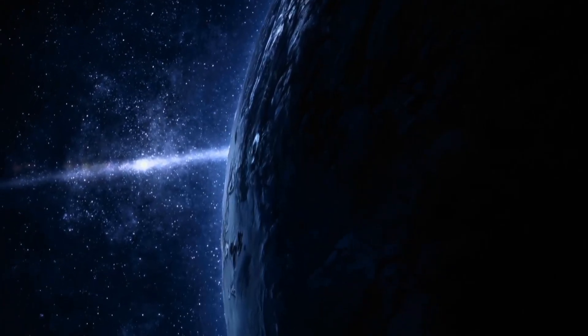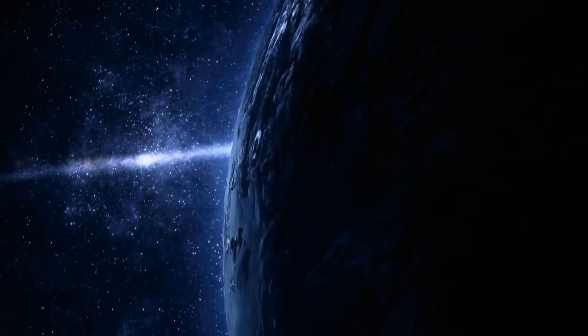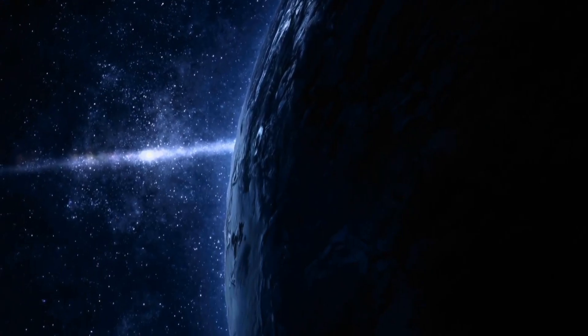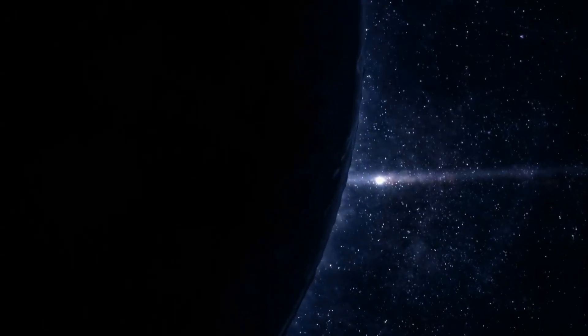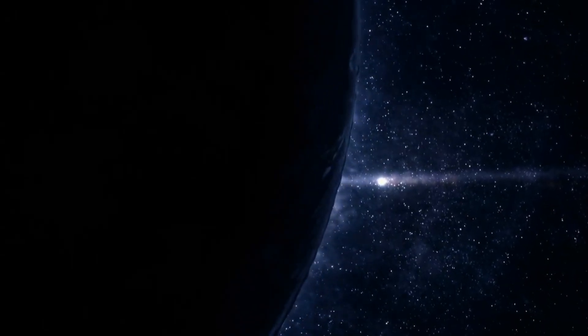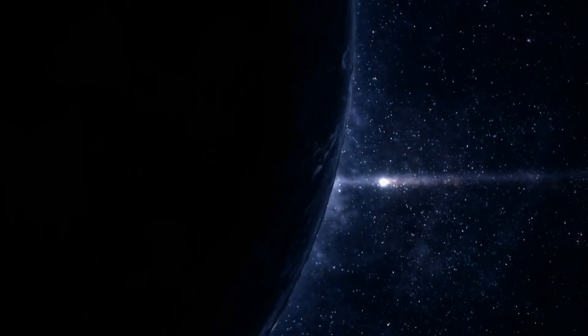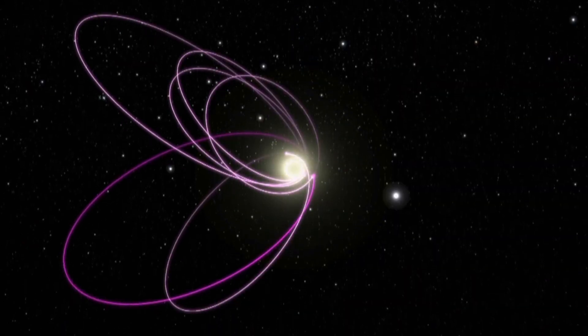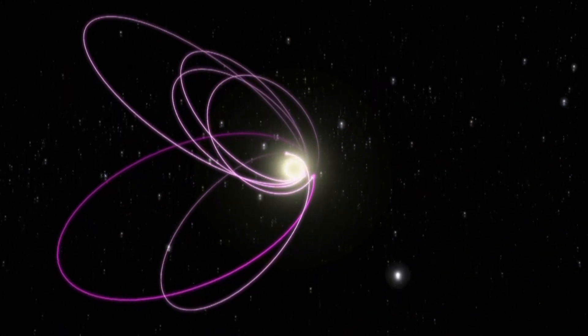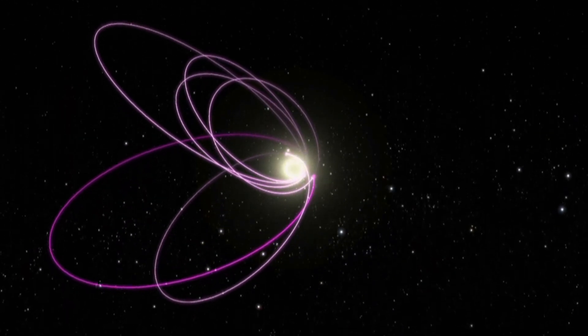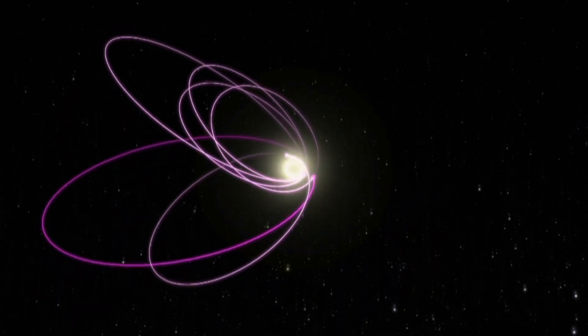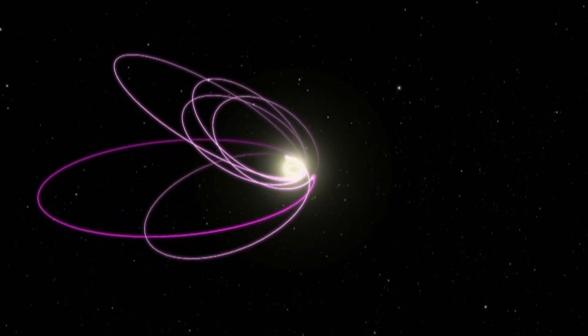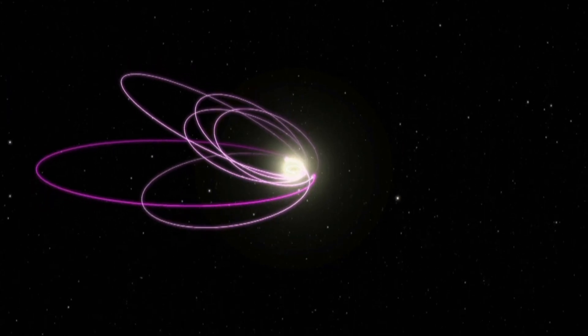Planet 9, a name that has ignited debate and curiosity since 2016, when astronomers Michael Brown and Constantine Batygin proposed its existence to explain a strange clustering of orbits in the Kuiper Belt, a distant, icy realm beyond Neptune.